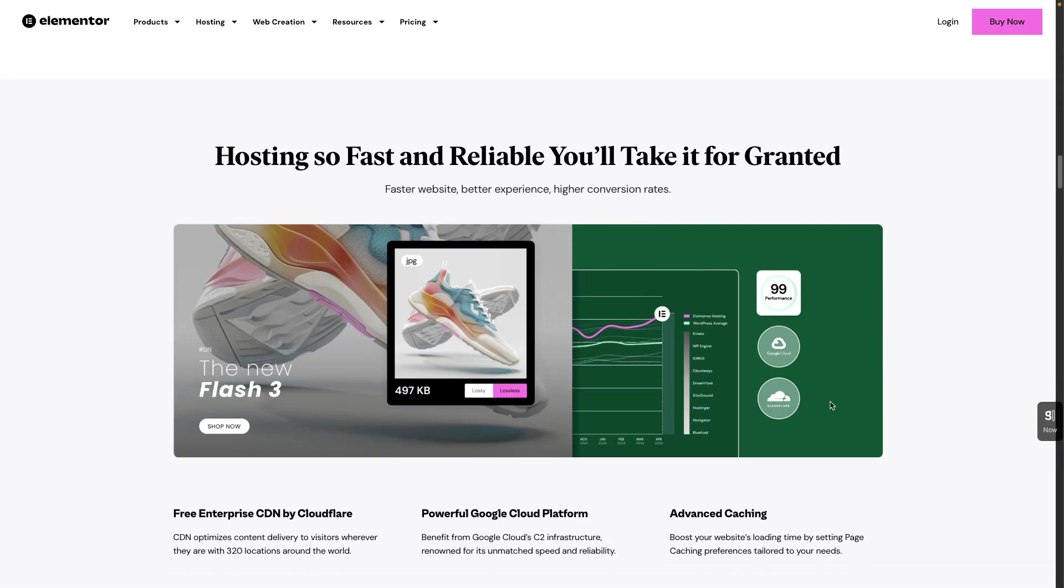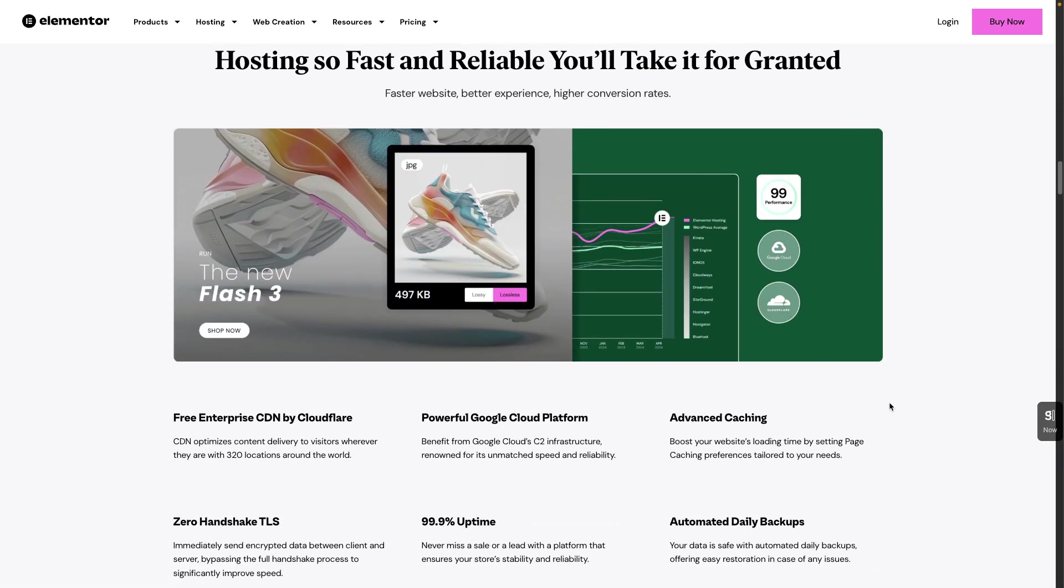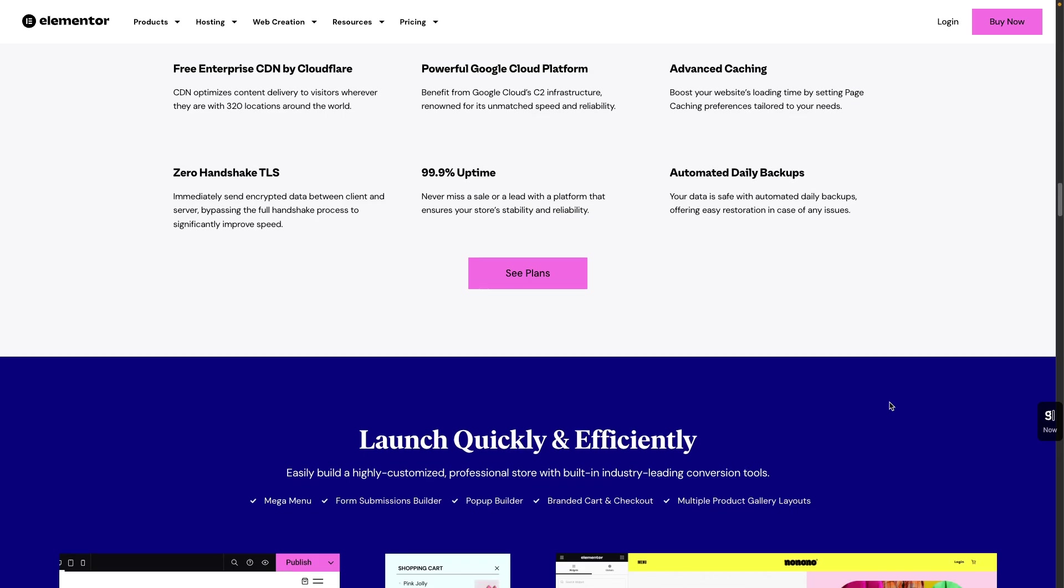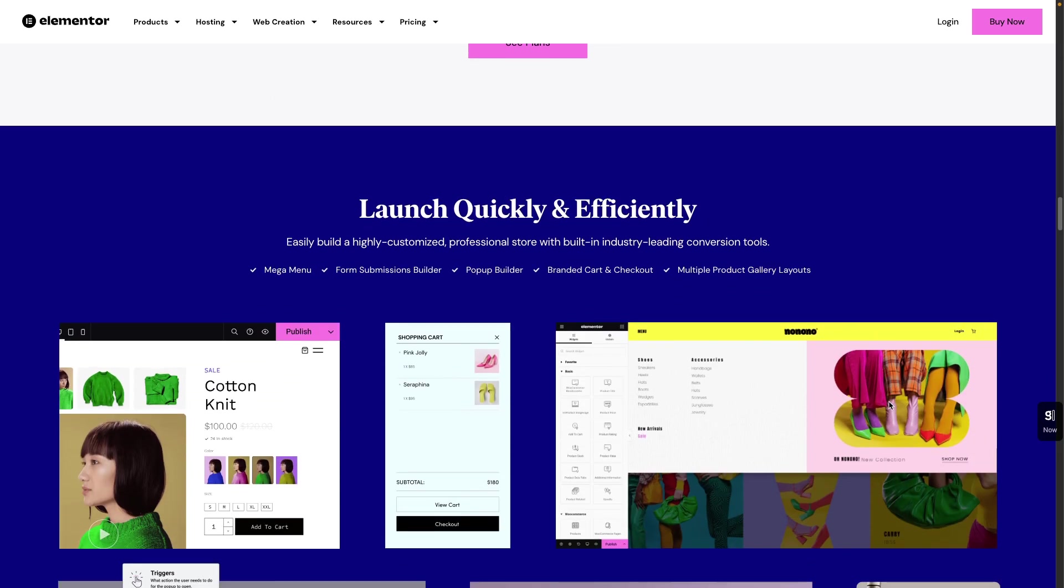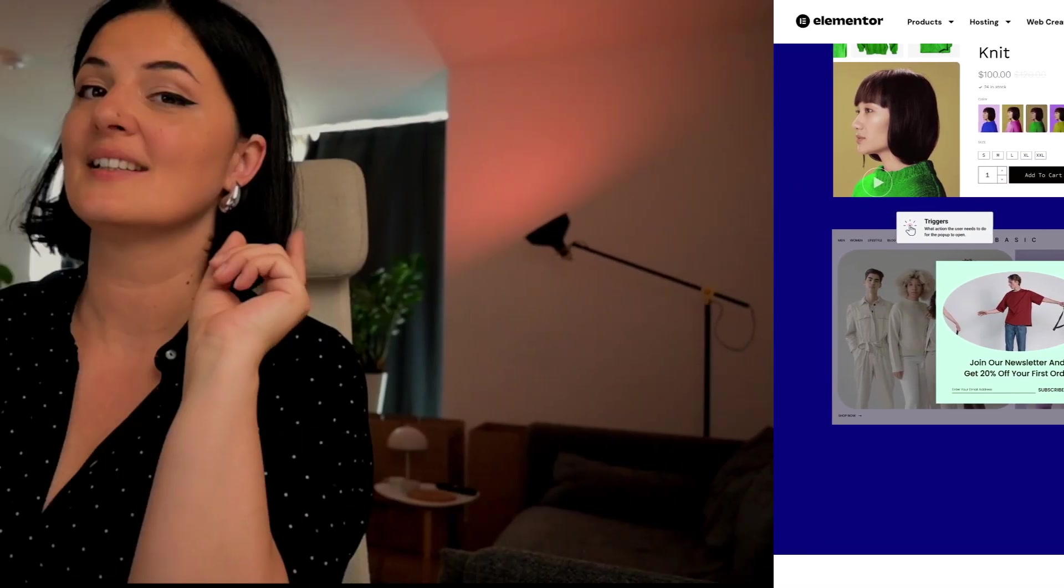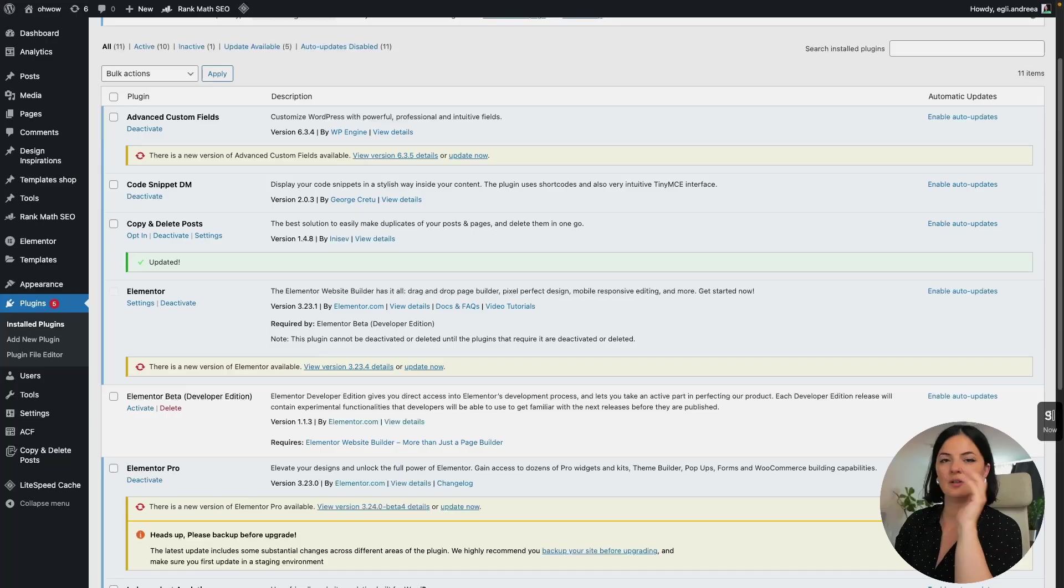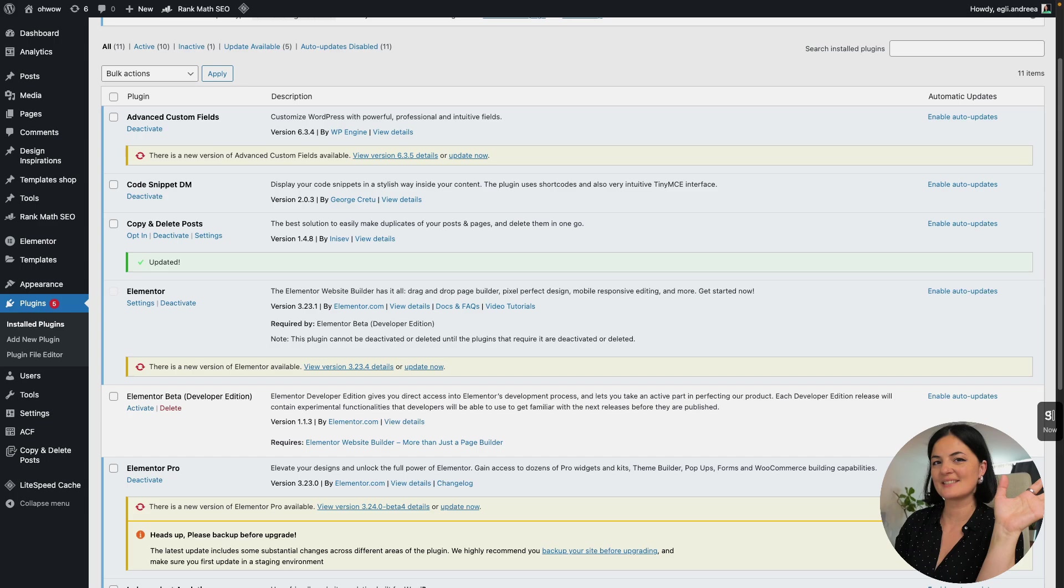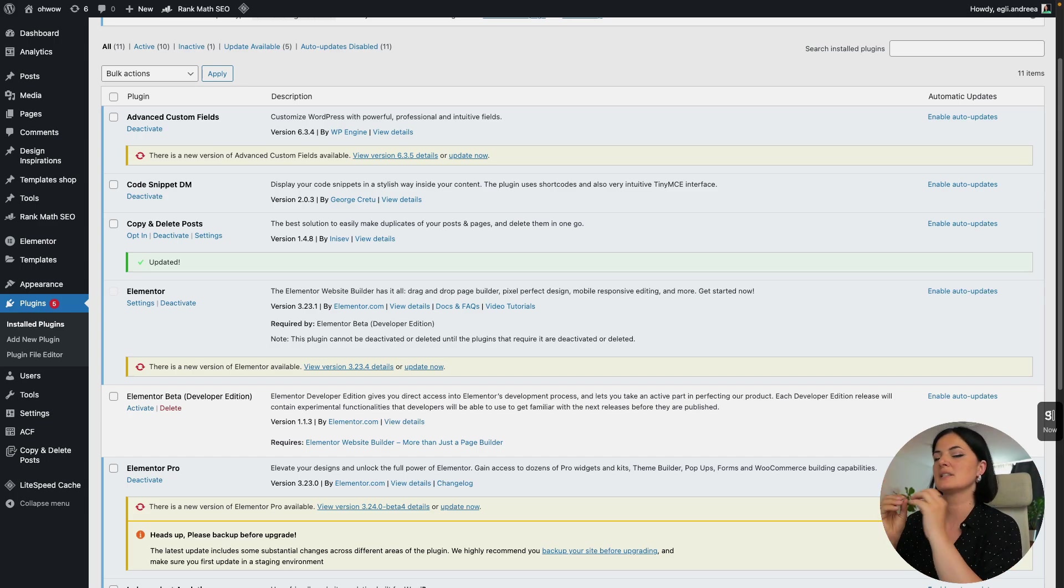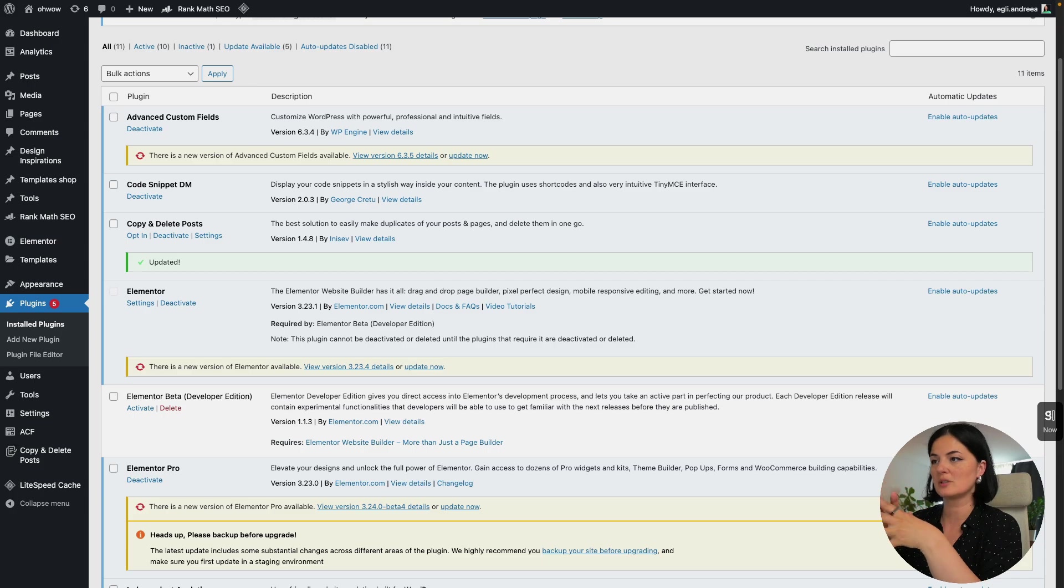I will leave a link in the description below to this page so you can have a look a little bit more in depth. So let's get started. Before we get started, you need to do something first in order to activate the search widget, the new search widget.